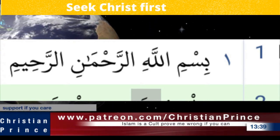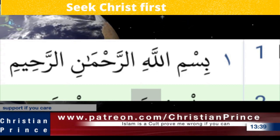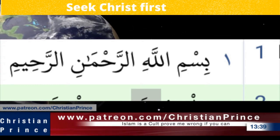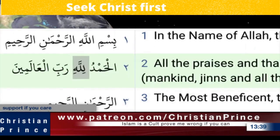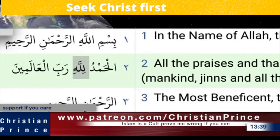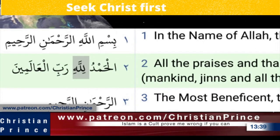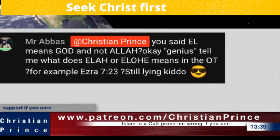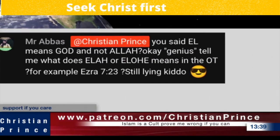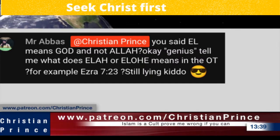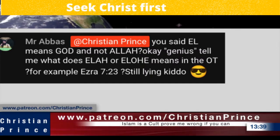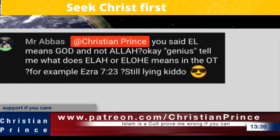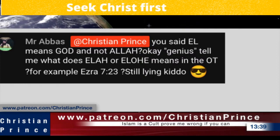We have someone in the chat — Mr. Abbas. Why don't you call me, Abbas? Do you even know what your name means? He says 'ilah' means God, not Allah. Okay genius, tell me what does 'ilah' or 'illah' mean in the Old Testament — for example, Ezra 7:23.